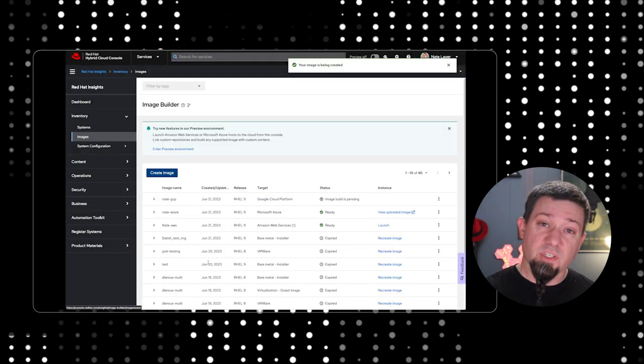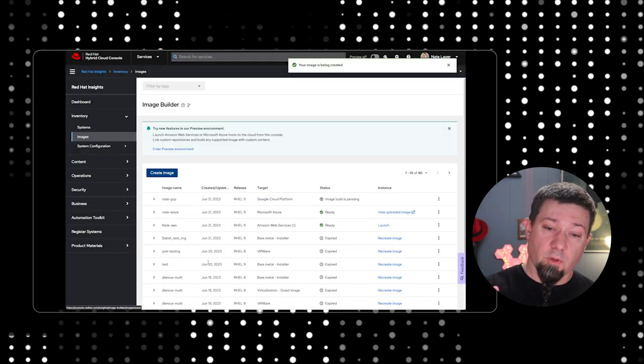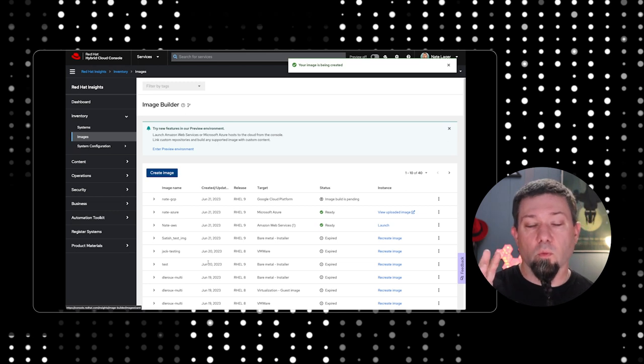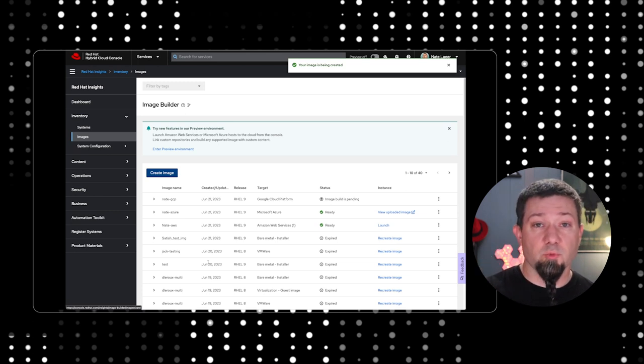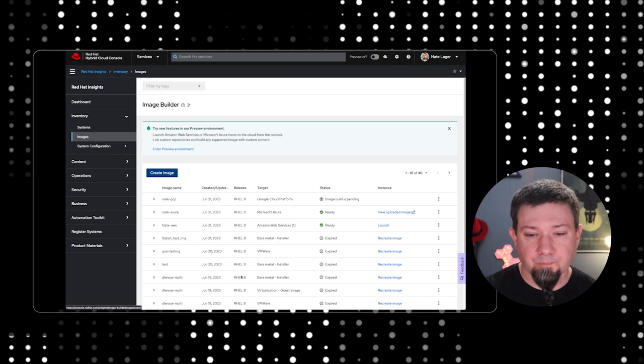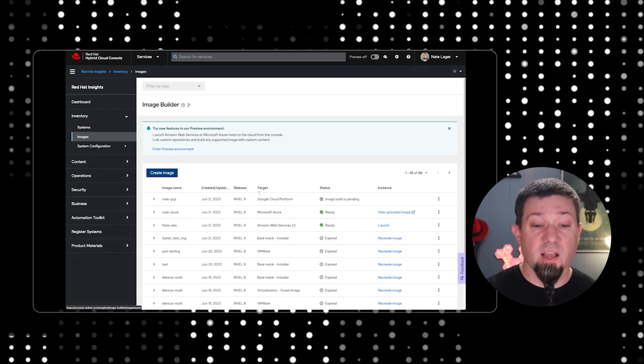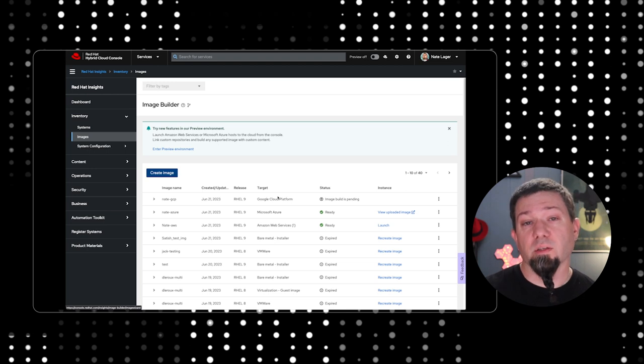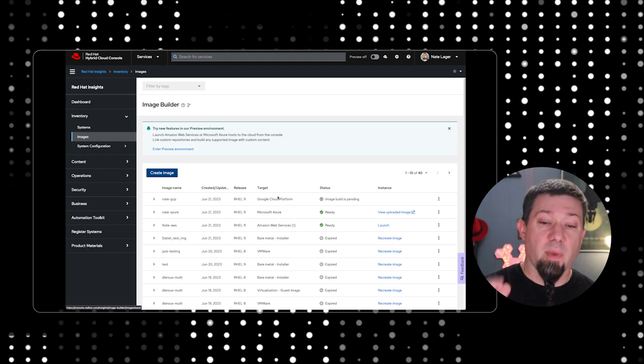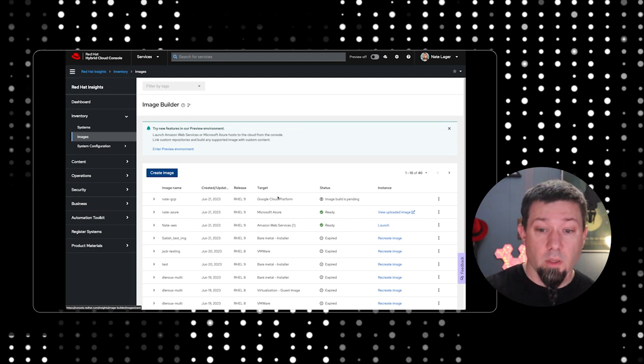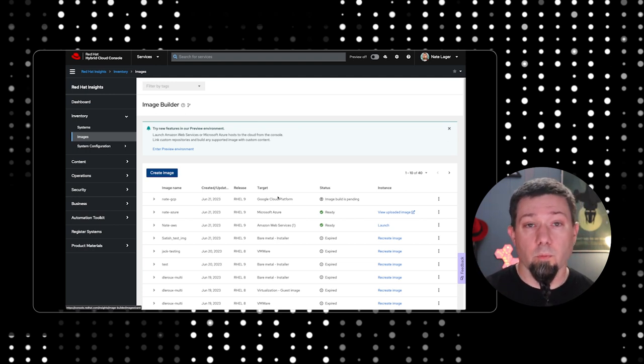What this is going to do is it's going to submit it to the build queue, and the Red Hat Insights Image Builder will start to build our image. You can see I've got a number of them in the list already here, including some that are ready to go. But what we're going to do for now is I'm going to cut out the video, and we're going to come back when our image is ready to deploy on Google Compute. So, I'll see you in a few minutes.